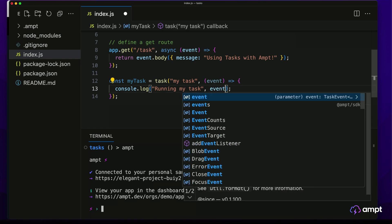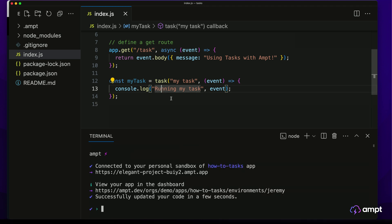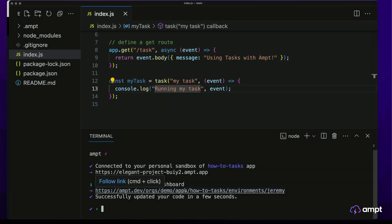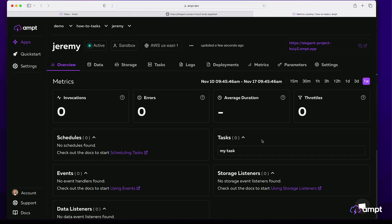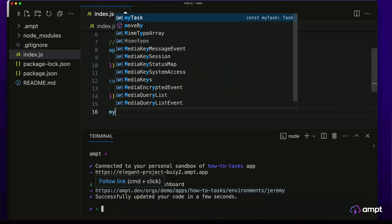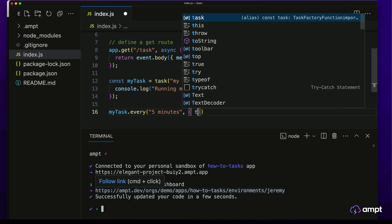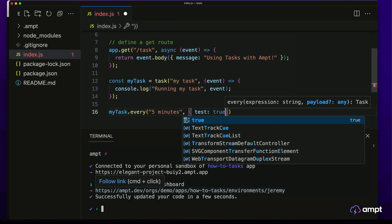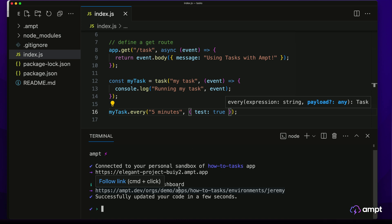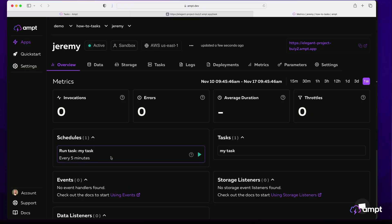Let's include the event in the log here so that we can see what a task invocation event contains. Once we save this, we can open the AMP dashboard for this app and environment and it will show us that myTask was properly synced and registered. Now we want to schedule this task, so we can use the every method and specify an interval like five minutes. We can also pass in an object — let's add something simple like test true. As soon as I save this in my local IDE, it is instantly synced and deployed to my developer sandbox. We can see the scheduled task on the dashboard and we can run the schedule whenever we want to easily test it.